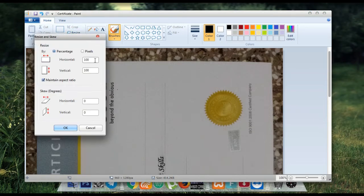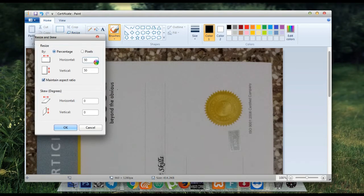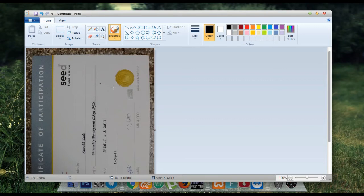Now again type here 50 and OK. Now save this by Control+S and now you can see the image size is reduced to 213 KB. So it is now under 256 KB.